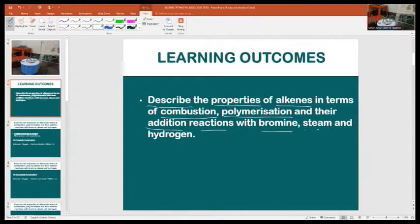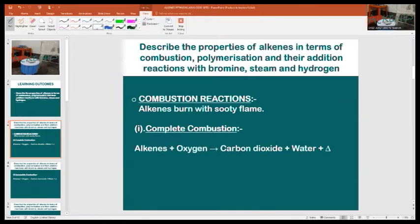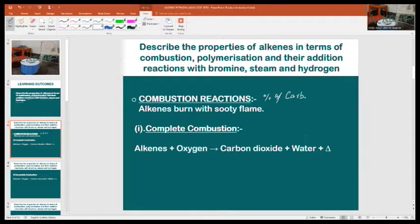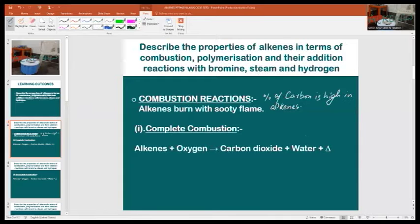Combustion reactions: alkenes burn with a sooty flame. As we all know that organic compounds and hydrocarbons give combustion reactions, so do alkenes being hydrocarbons, but alkenes burn with a sooty flame. This is because the percentage of carbon is high compared to alkanes. Soot is a black solid that rises in the form of fine particles and adheres to the sides of the chimney or pipe.